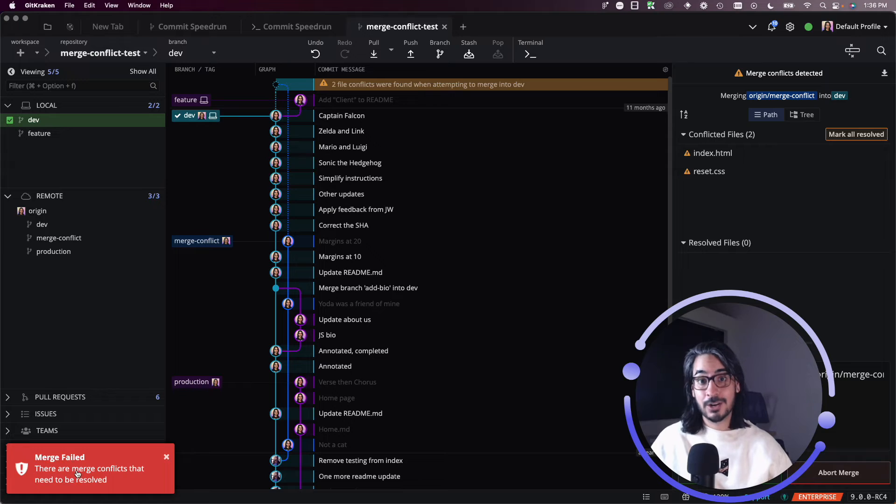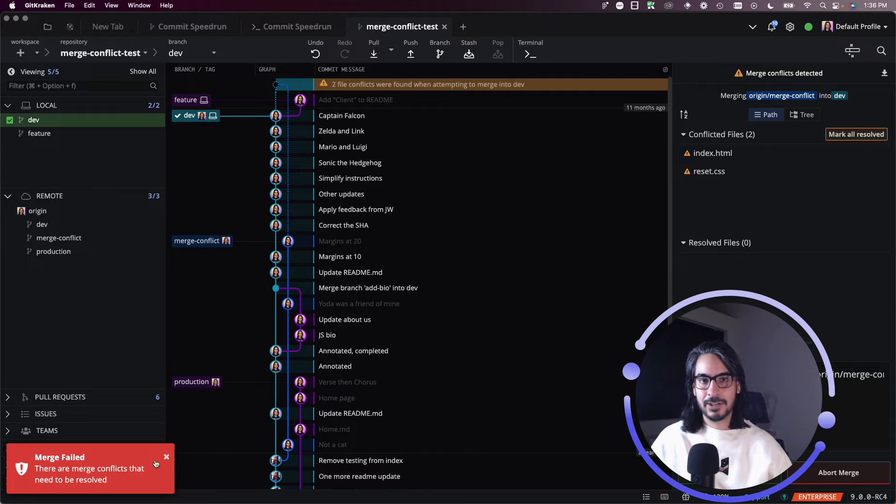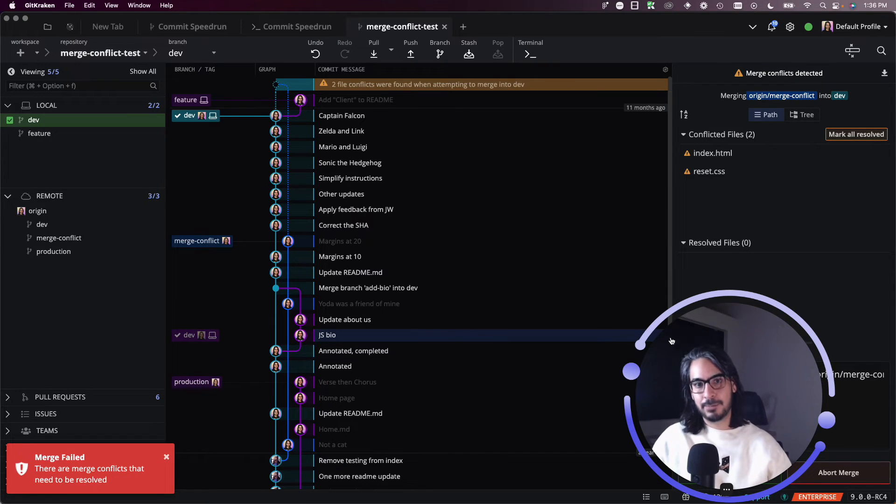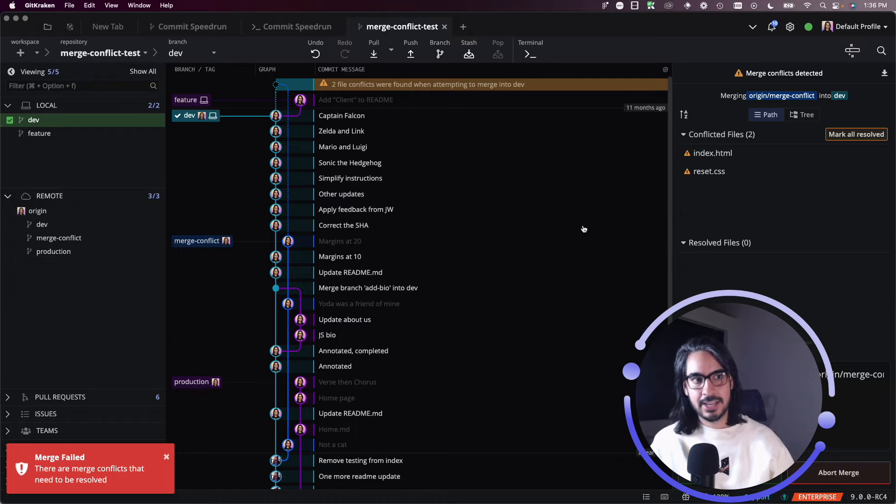Merge failed, there are merge conflicts, and I need your help. I need you to resolve the conflicts and tell me what you want to keep.